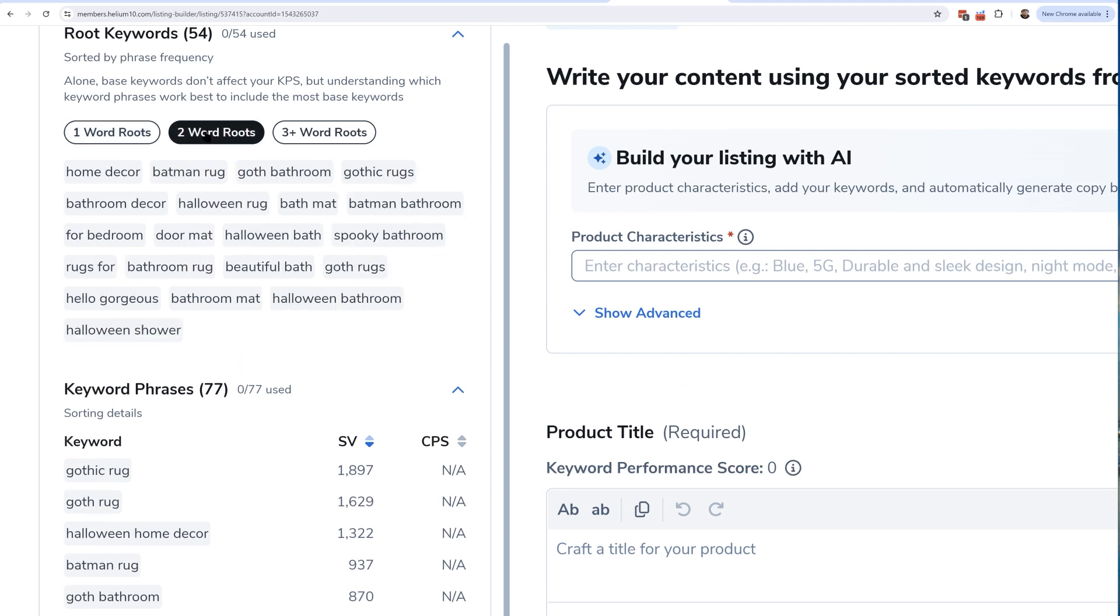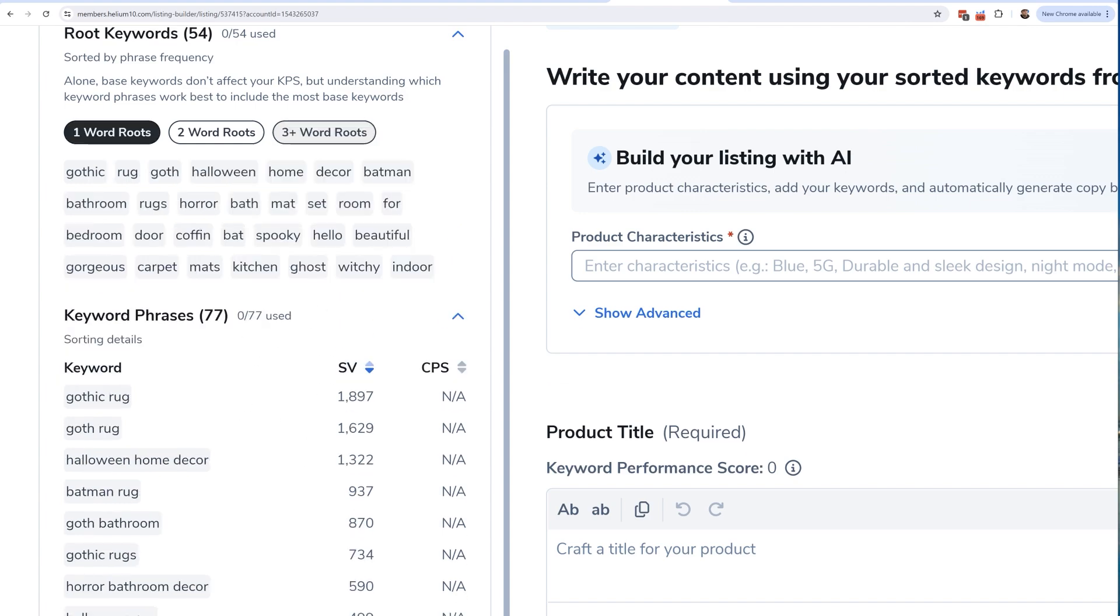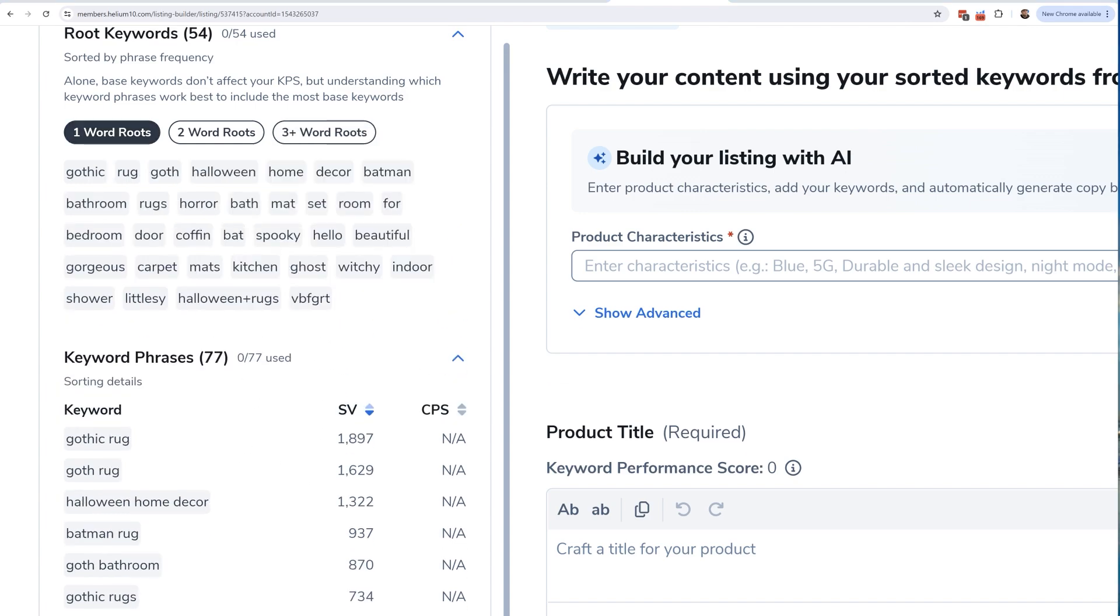I hit the two word roots, I can see home decor is something that is in some of these phrases. Three word roots, there's only one - rugs for bedroom - appearing multiple times here in these phrases. This is going to be your guide for keyword research.